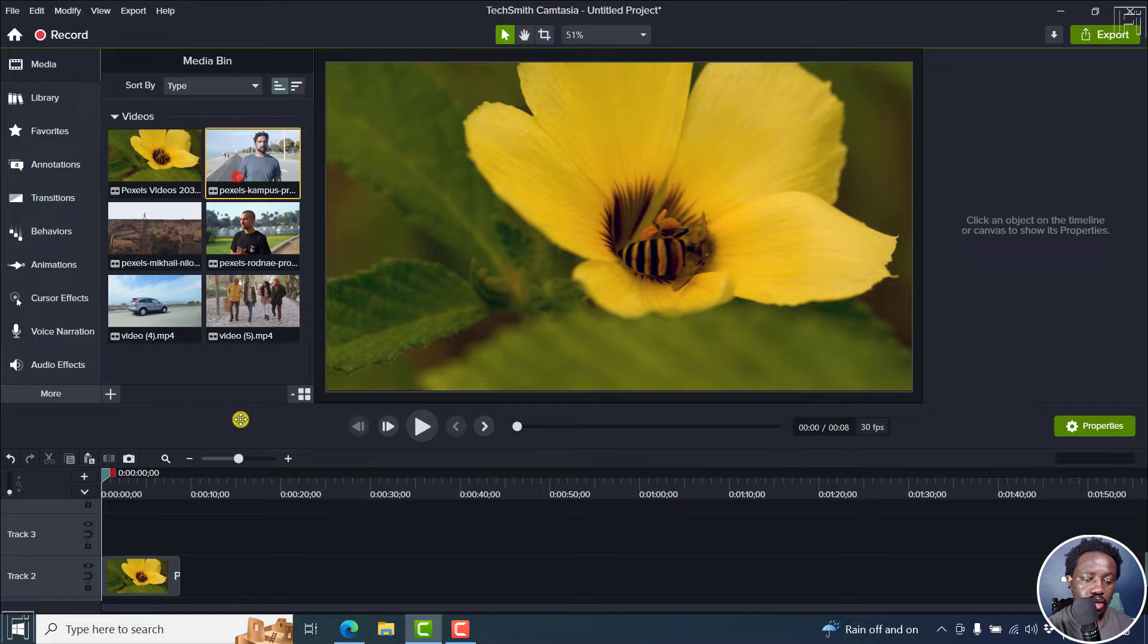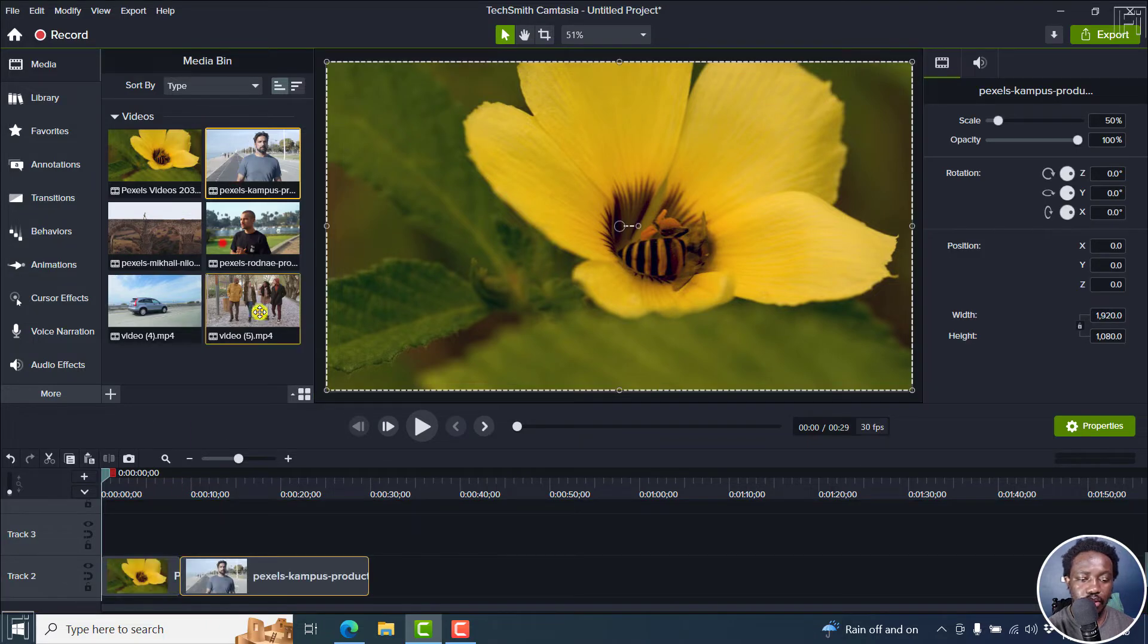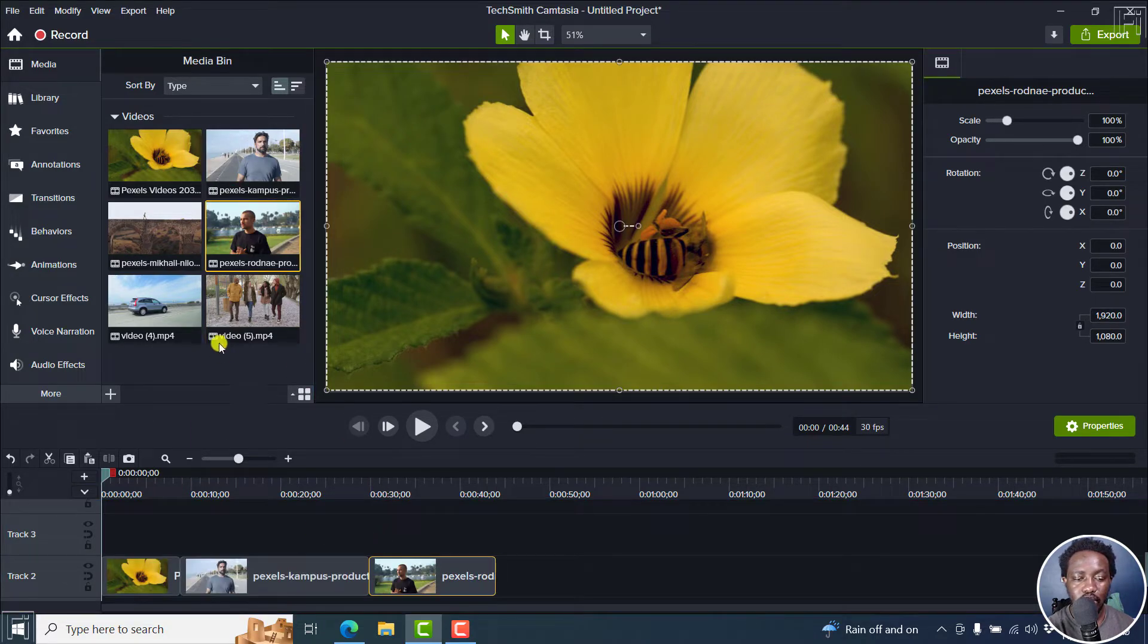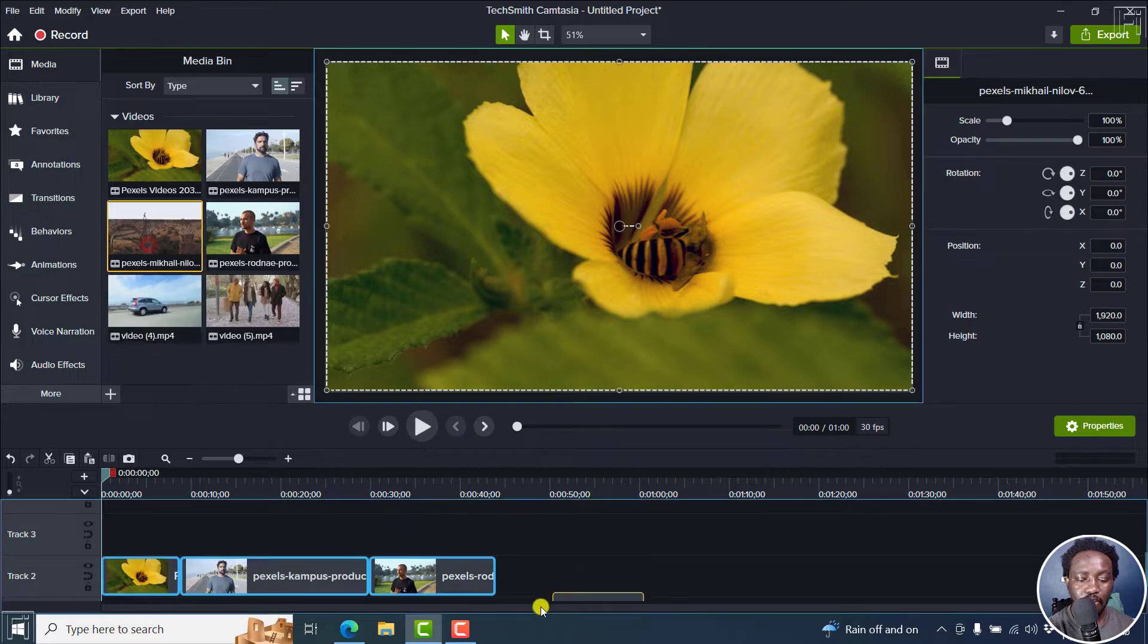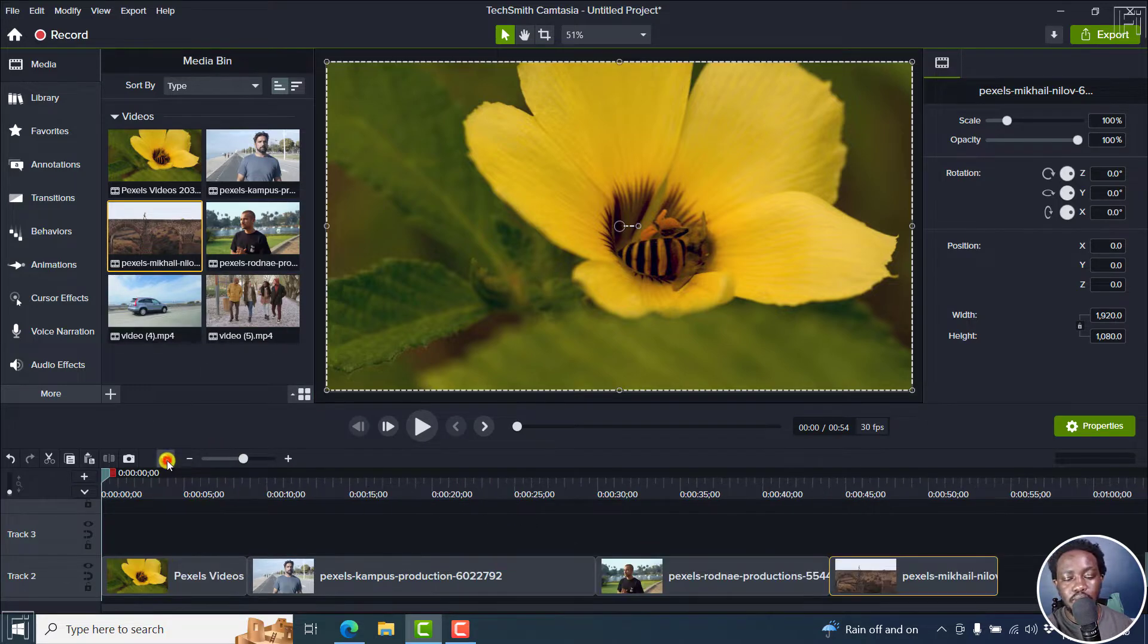Okay, we can add this one as well. Maybe this one. And maybe this one. Now, we have some four clips right inside here.